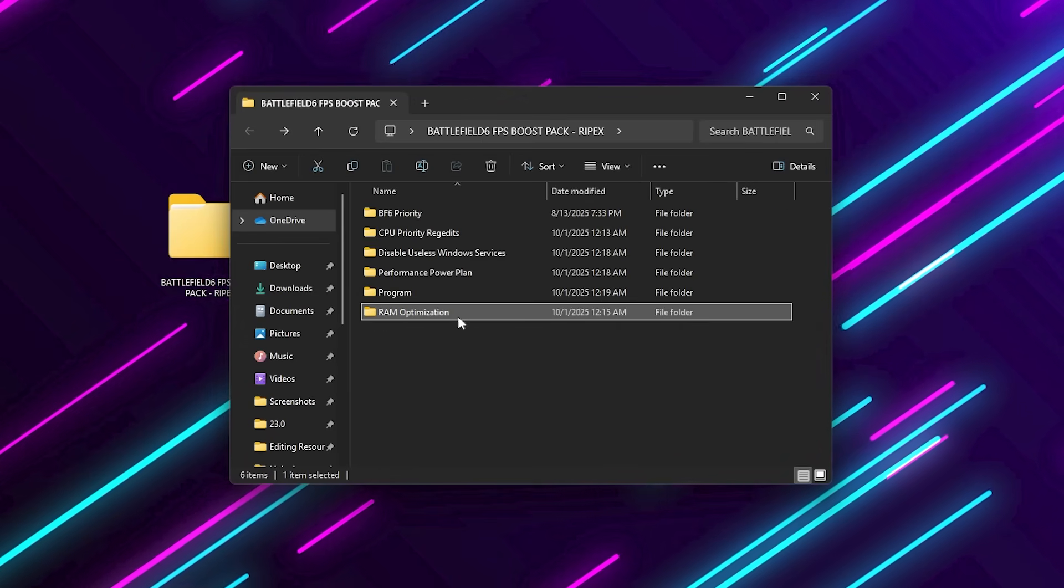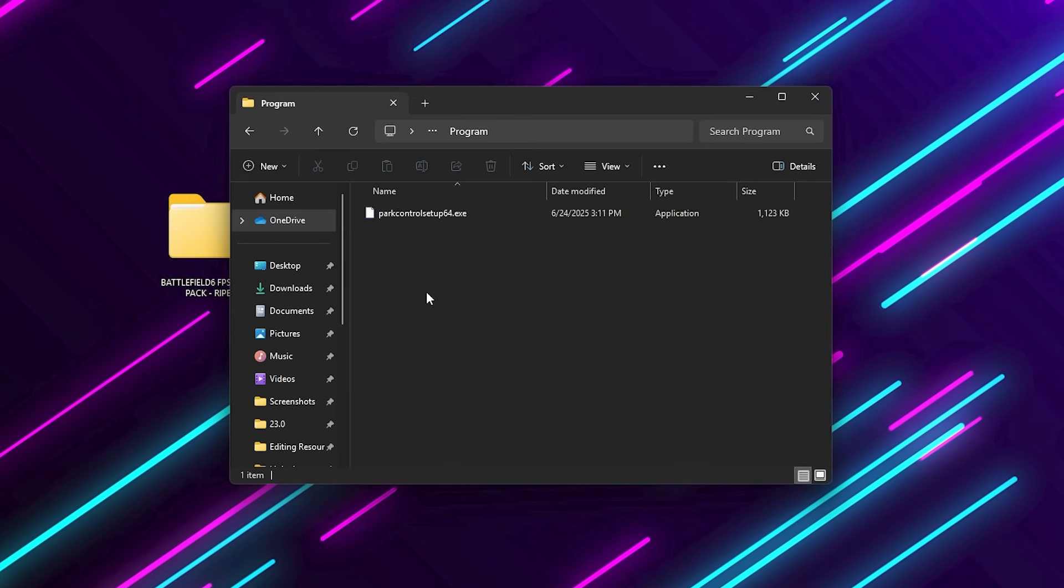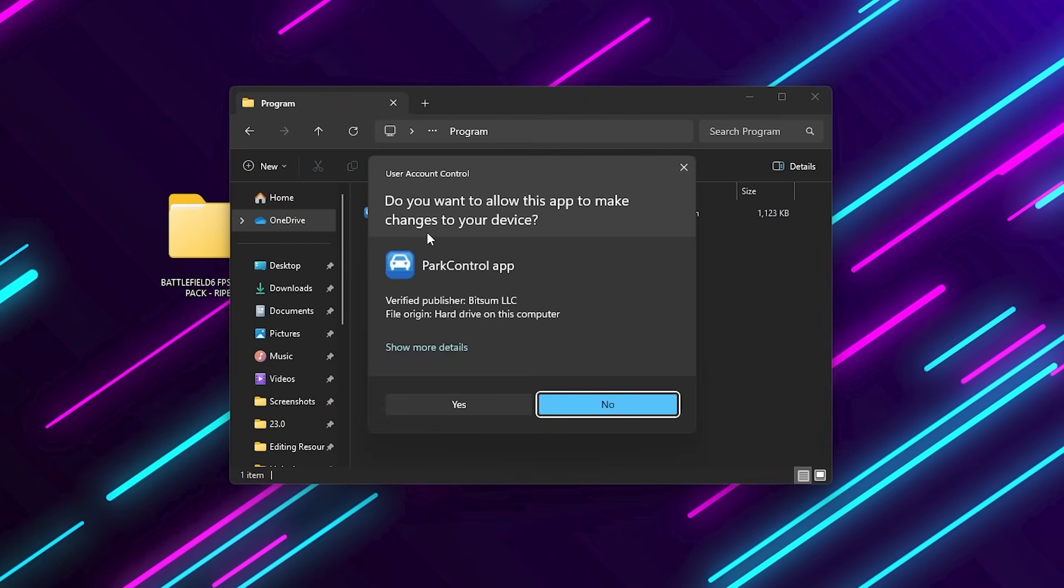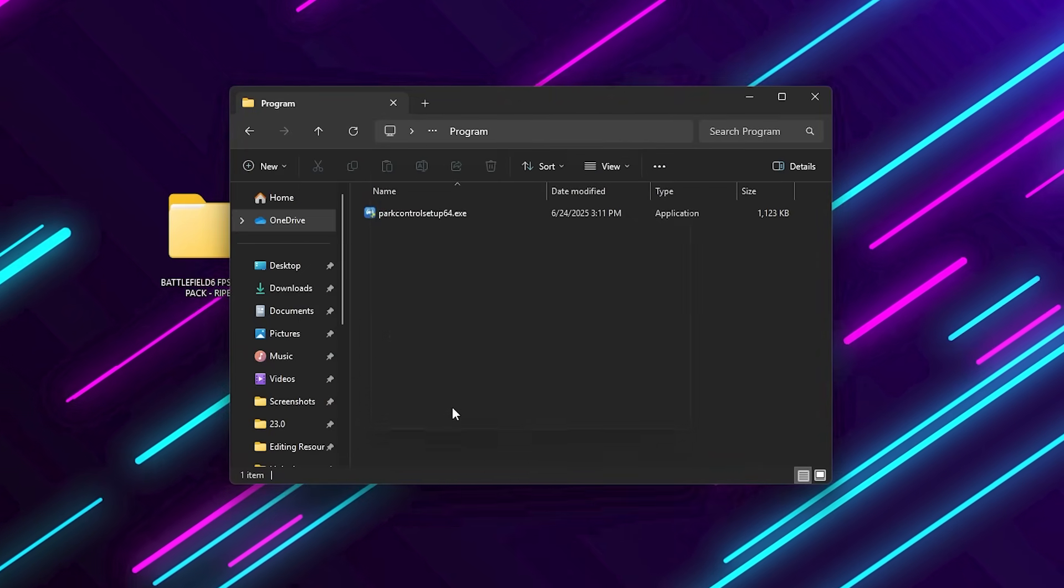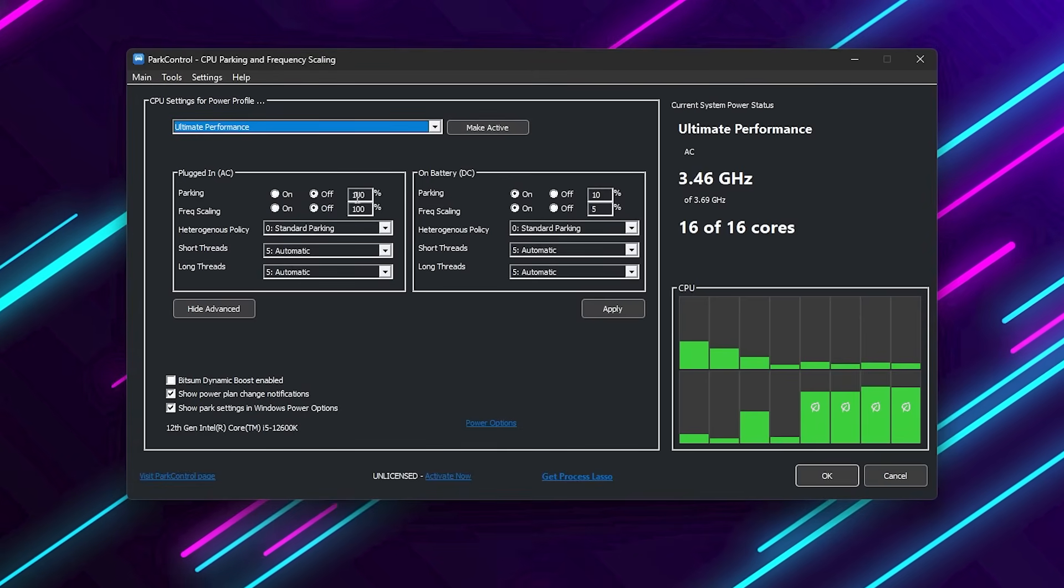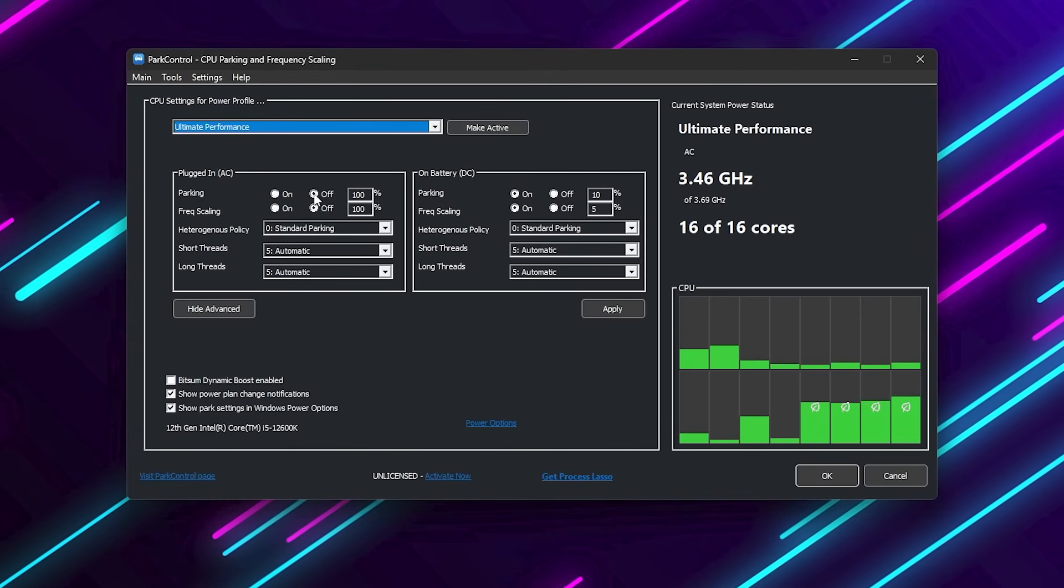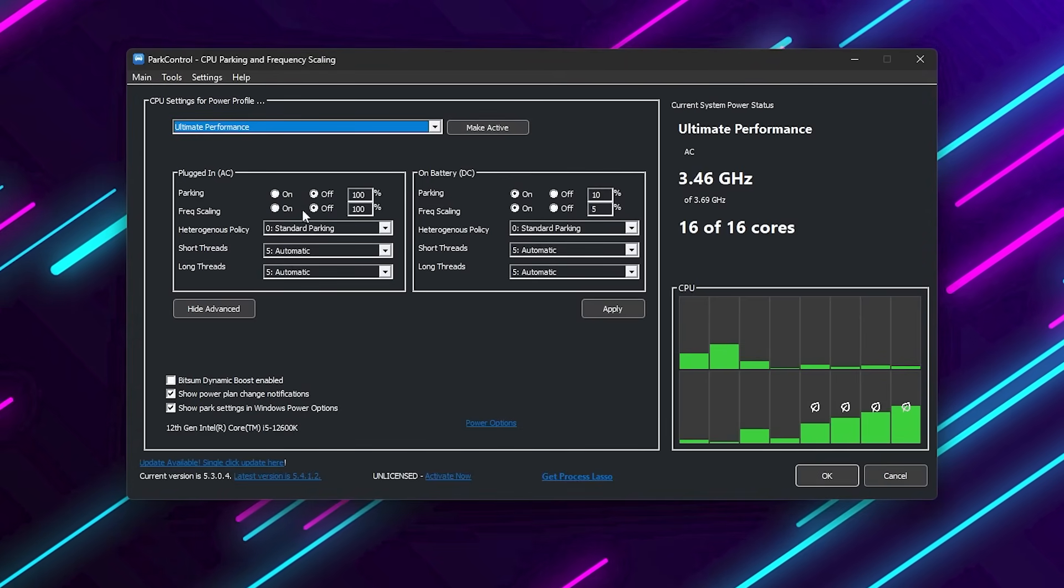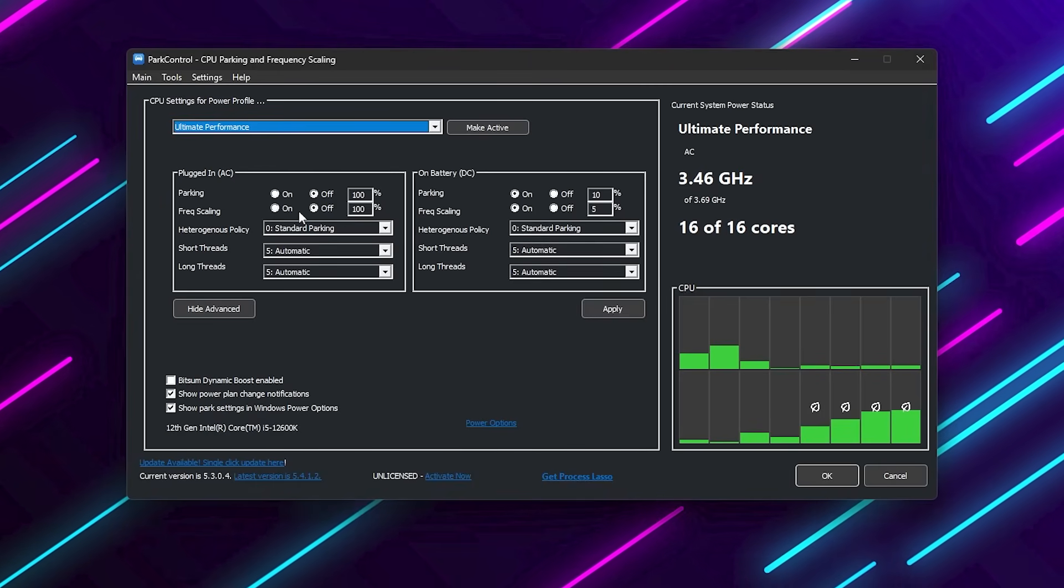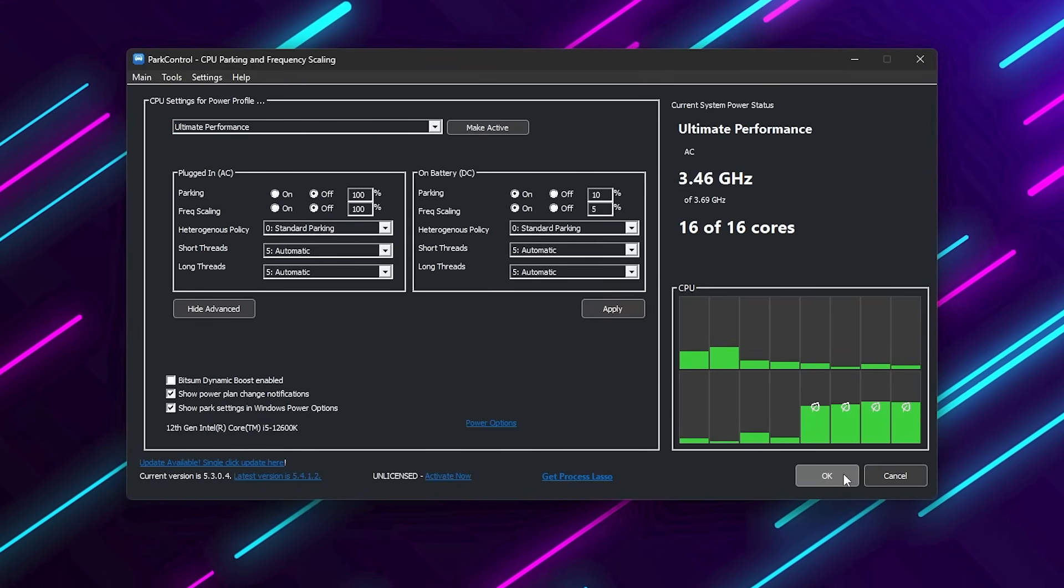Finally, install Park Control from the folder. Once installed, open it and disable Core Parking and Frequency Scaling. This keeps all your CPU cores active, ensuring Battlefield 6 never slows down due to inactive cores.